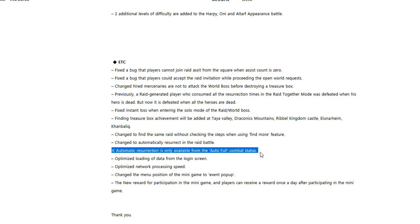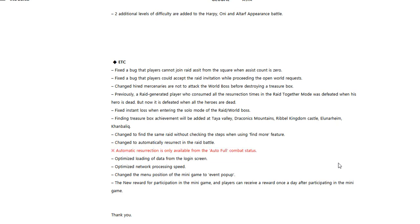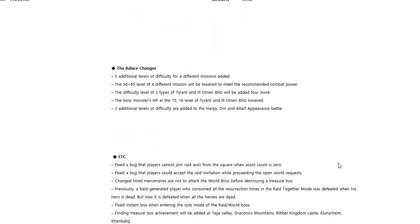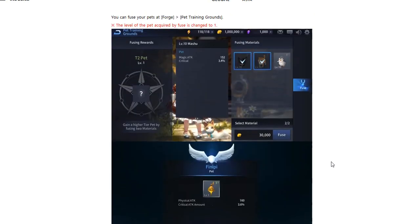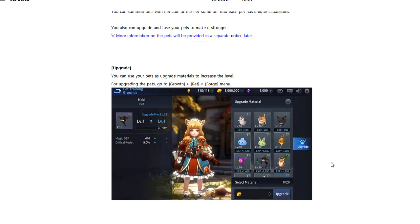But here in red: automatic resurrection is only available from auto battle combat status. So if you're running it on auto, like everyone should be, that means if your characters die they're just going to revive themselves instead of you having to tap it. I didn't do that before, but that is blessed.